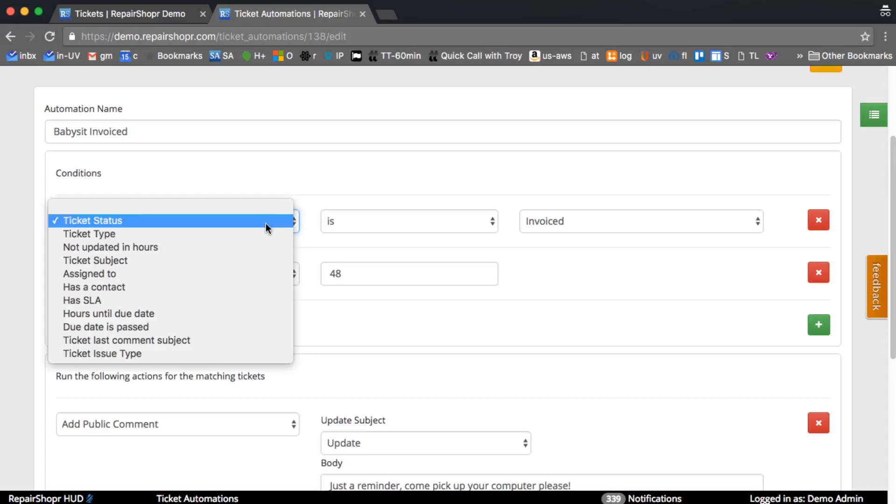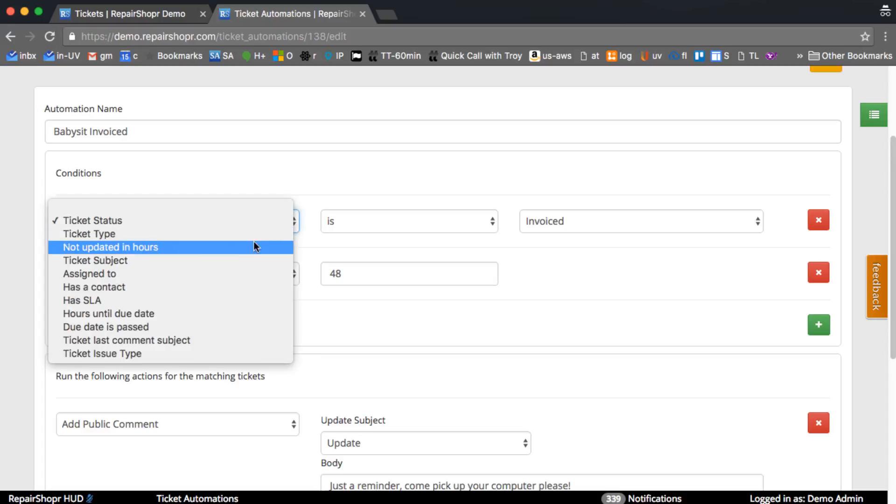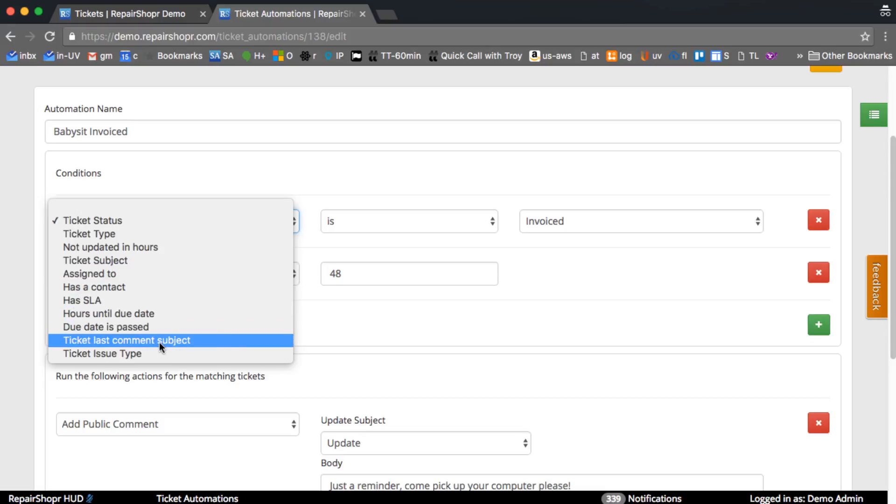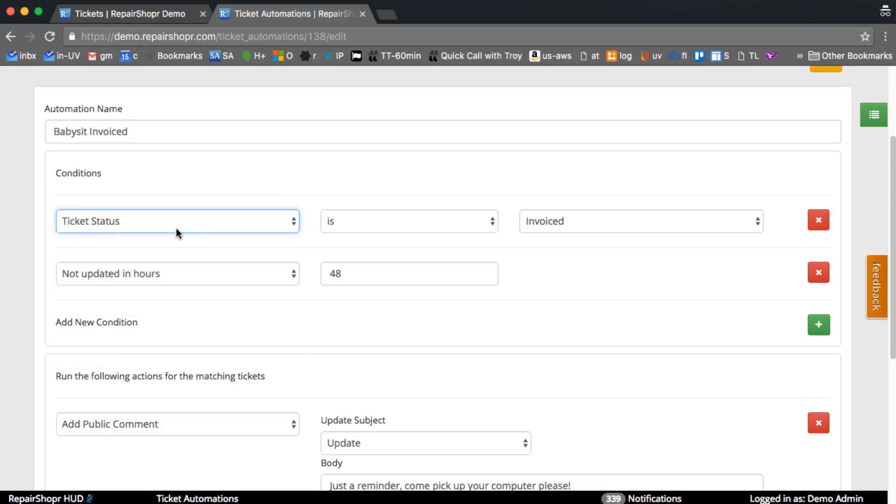There's ticket status, ticket type, who it's assigned to, if it has a contact, if the last comment subject is of a certain type. You can see all these conditions. You can say something like if ticket status is invoiced and it hasn't been updated in 48 hours, then you can do all these actions.